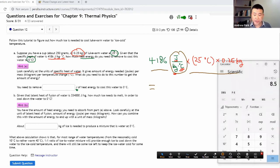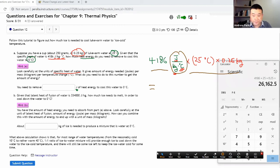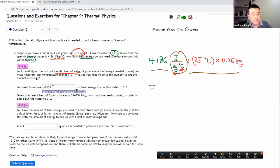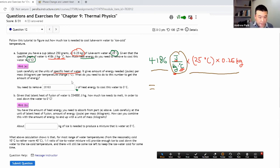Let me plug everything into the calculator: 4186 times 25 times 0.25 equals 26,163 joules. So I need to remove 26,163 joules of heat energy to cool this water to zero degrees C. Then it asks: given the latent heat of fusion of water, how much ice needs to melt in order to cool the water to zero degrees C?